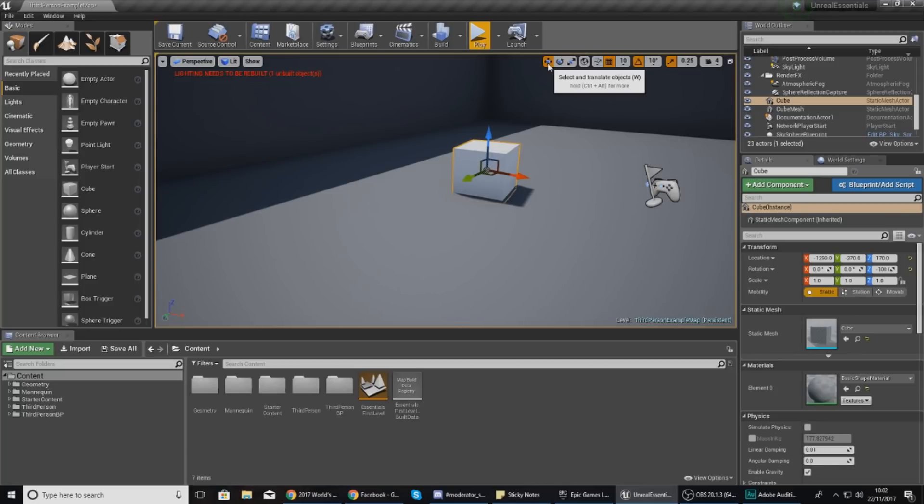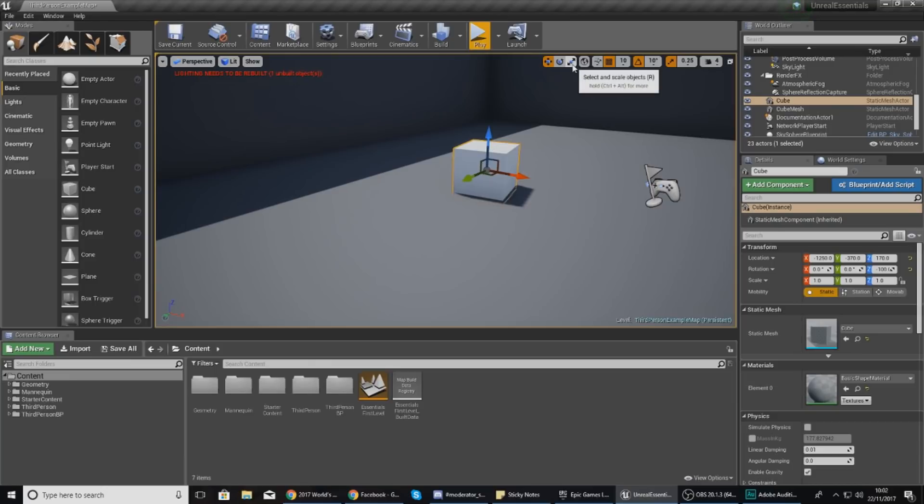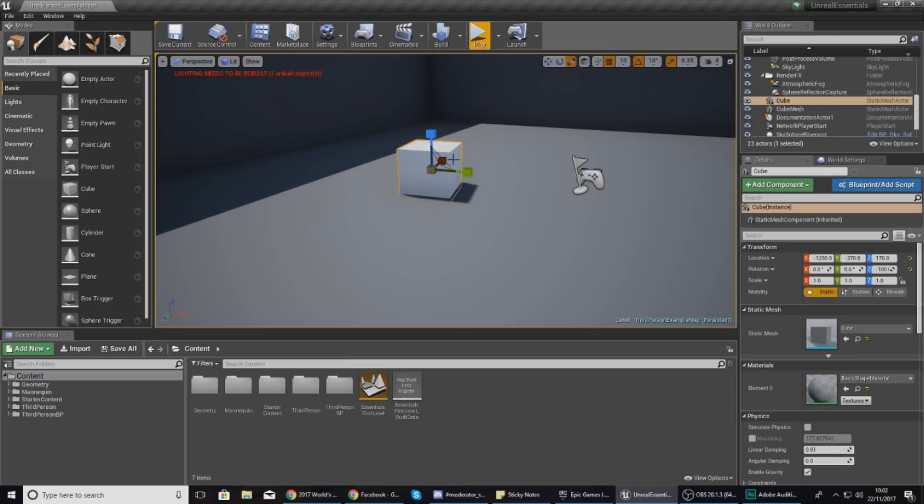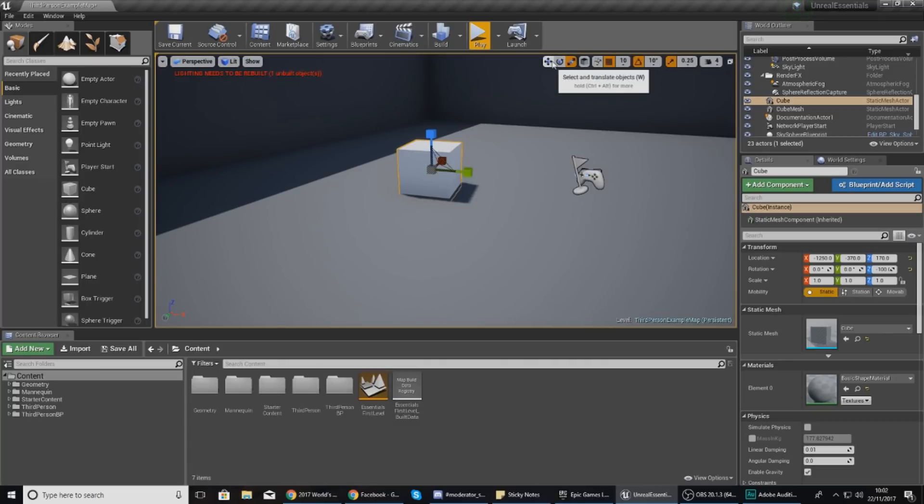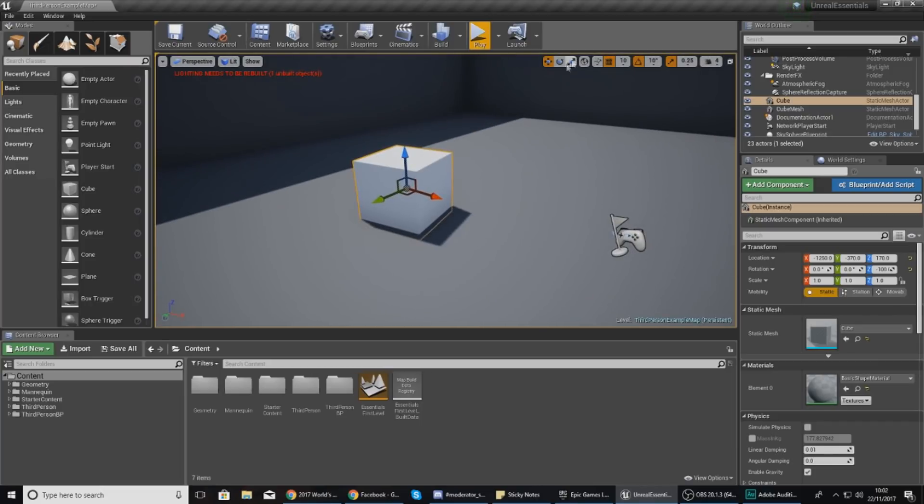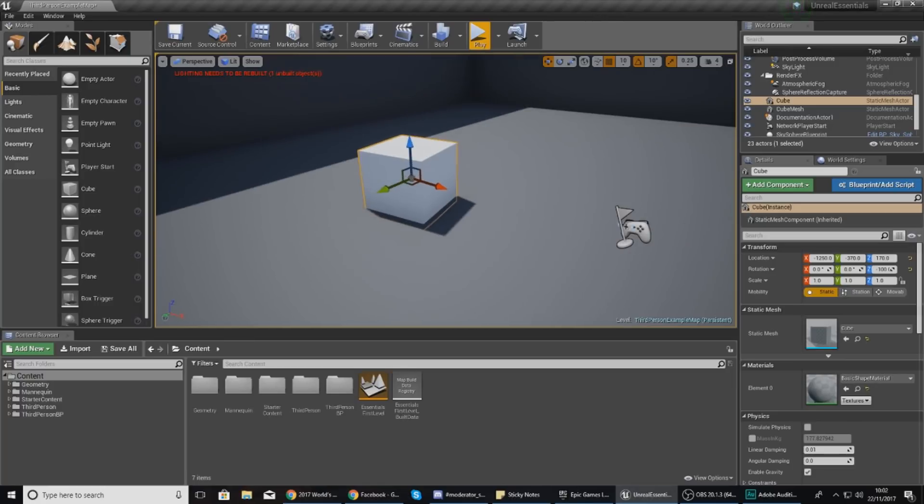One thing I do want to mention to make rotating, scaling, and moving your objects a little bit easier: each of these three controls have got a different key binding to it. So W will allow you to move it, E will allow you to rotate it, and then R will allow you to scale it. By using W, E, and R it means I don't have to keep going up here and selecting these different icons.